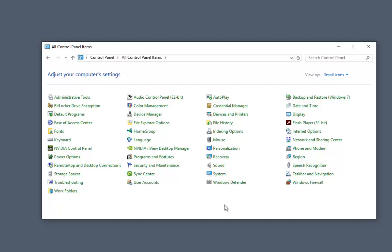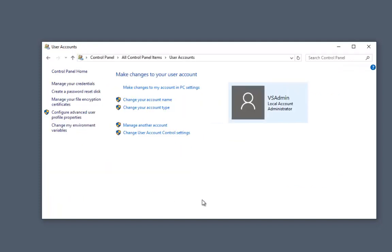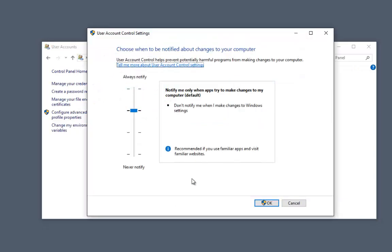Now we'll disable user account control settings. This is not lowering the security of the system. This is to eliminate the user account control warnings that interrupt installations, changes, and general configurations.